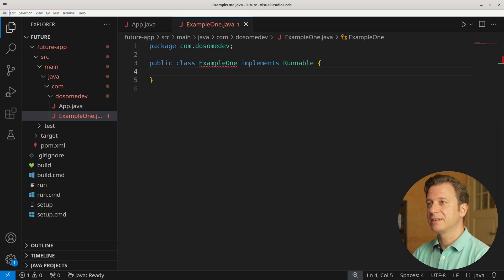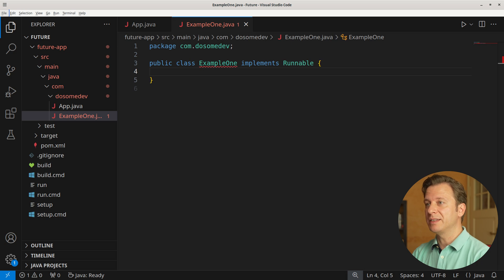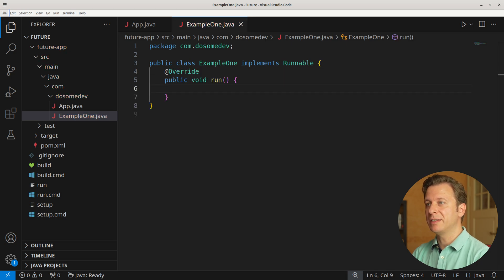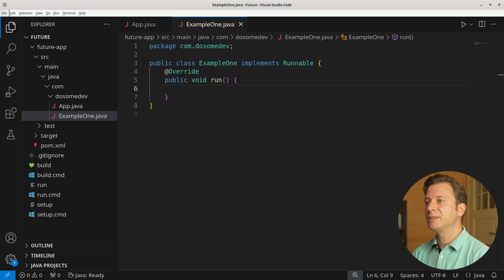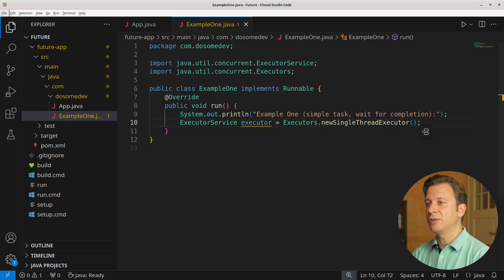Let's start by creating a new class Example1 which implements the Runnable interface. Here we can start right away by overriding the run method and announcing what we do: Example1, simple task, wait for completion. Now let's create a new ExecutorService, which we call executor, placing a new single thread executor into this variable.